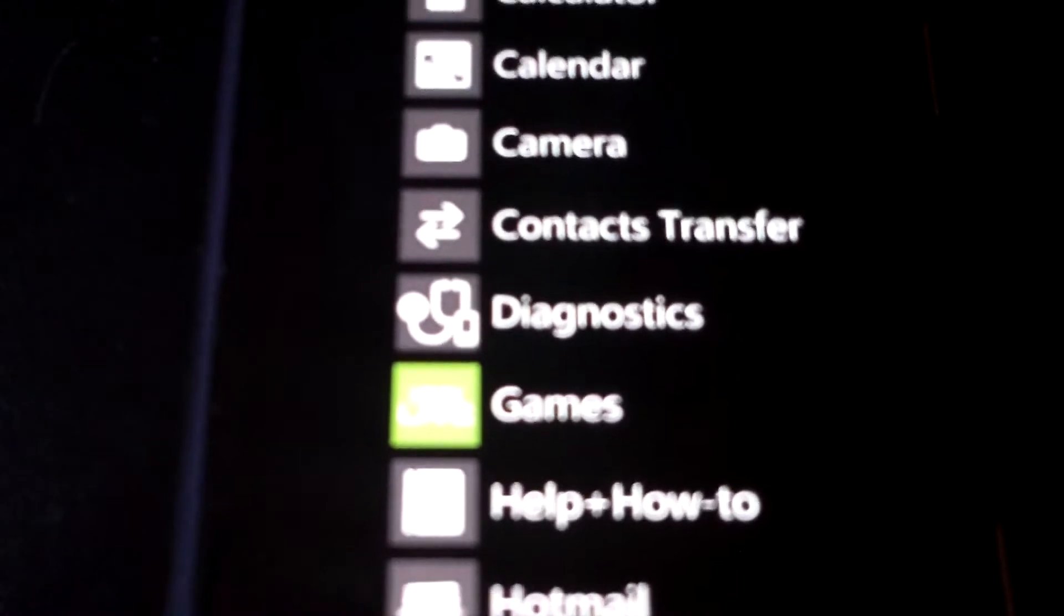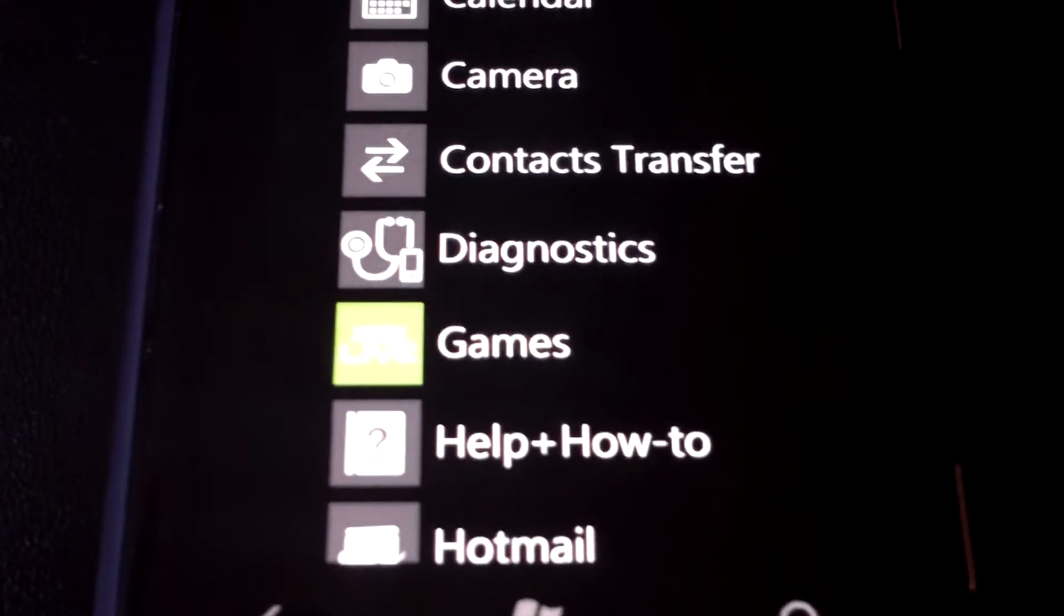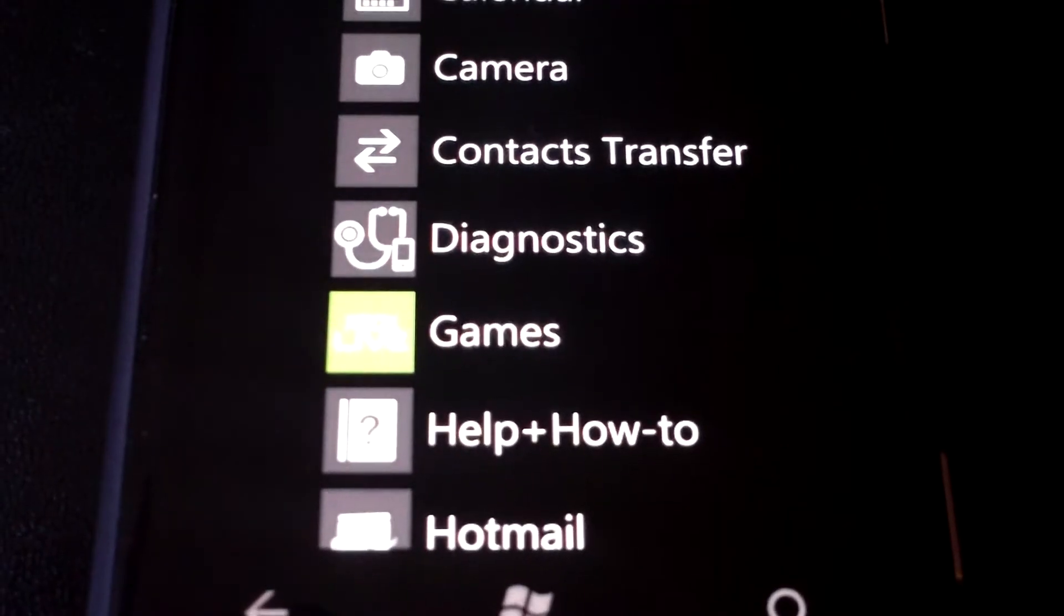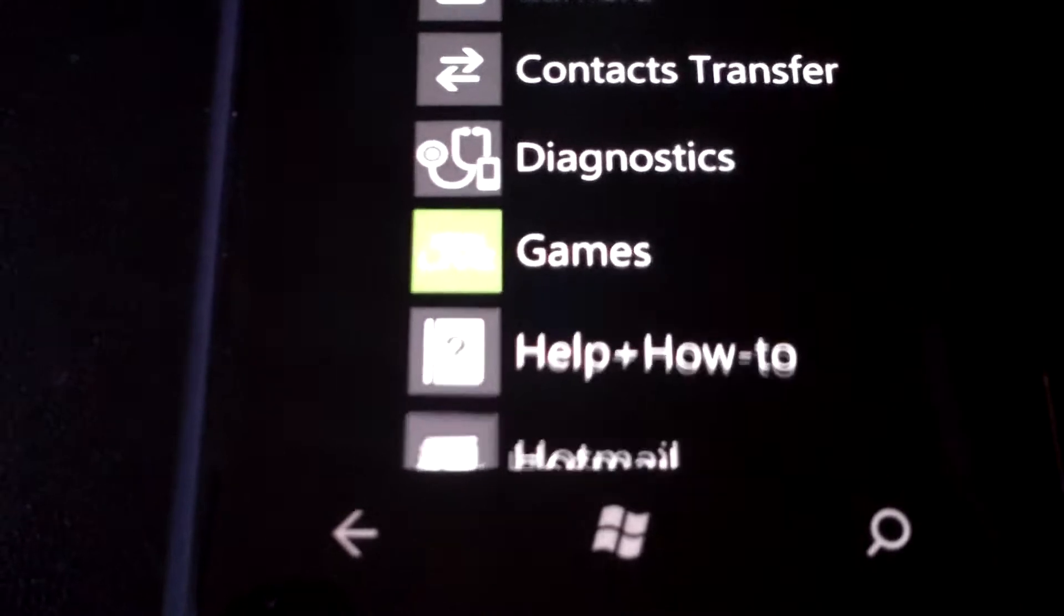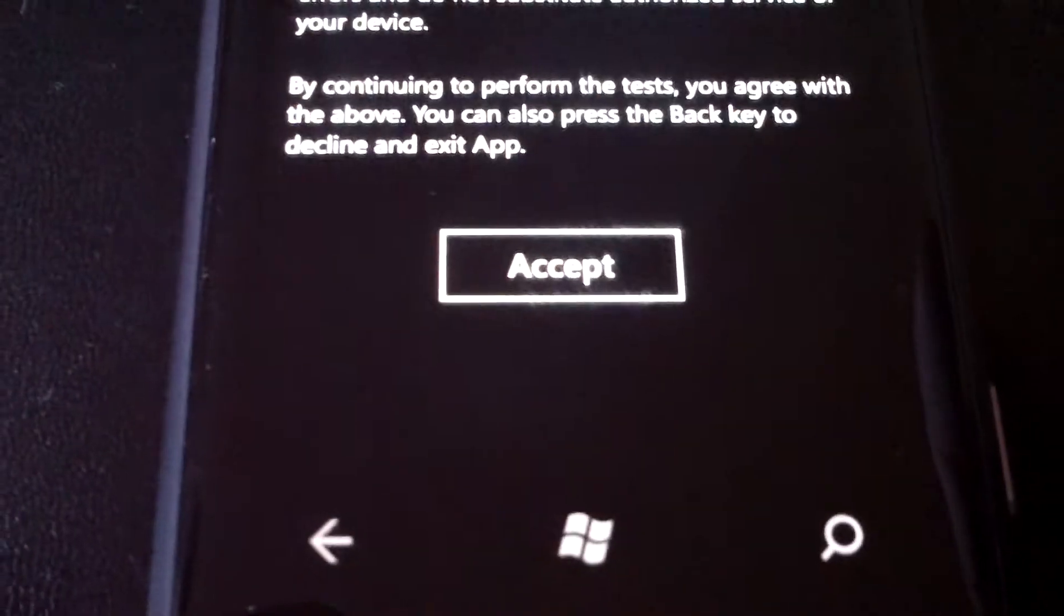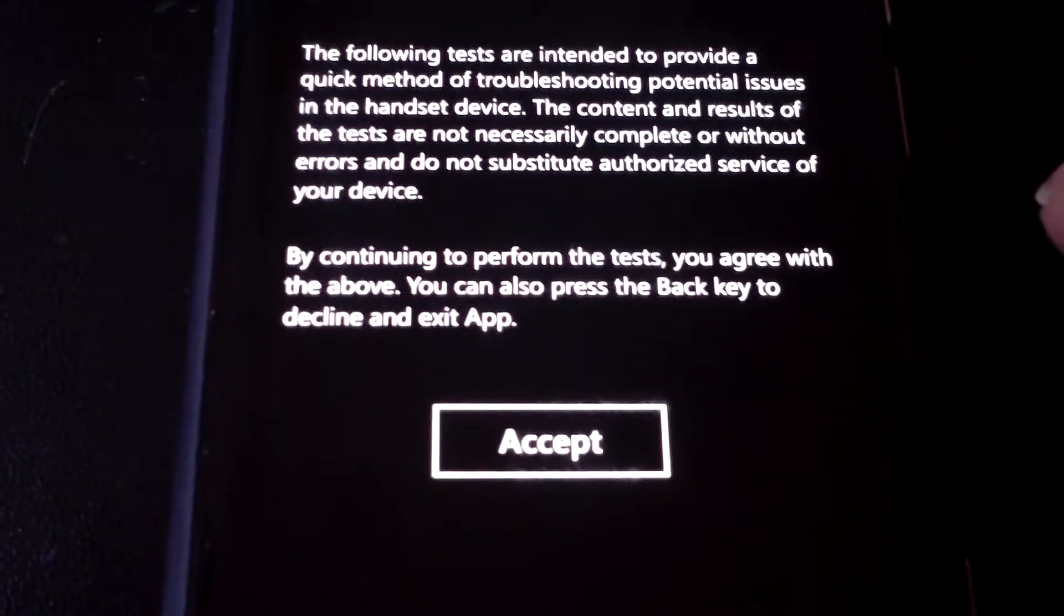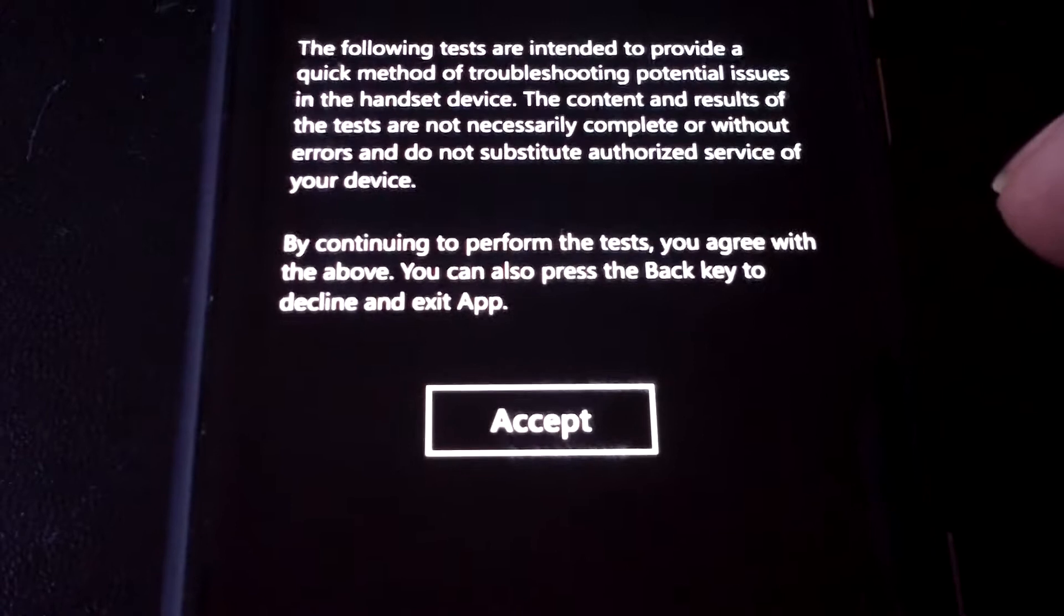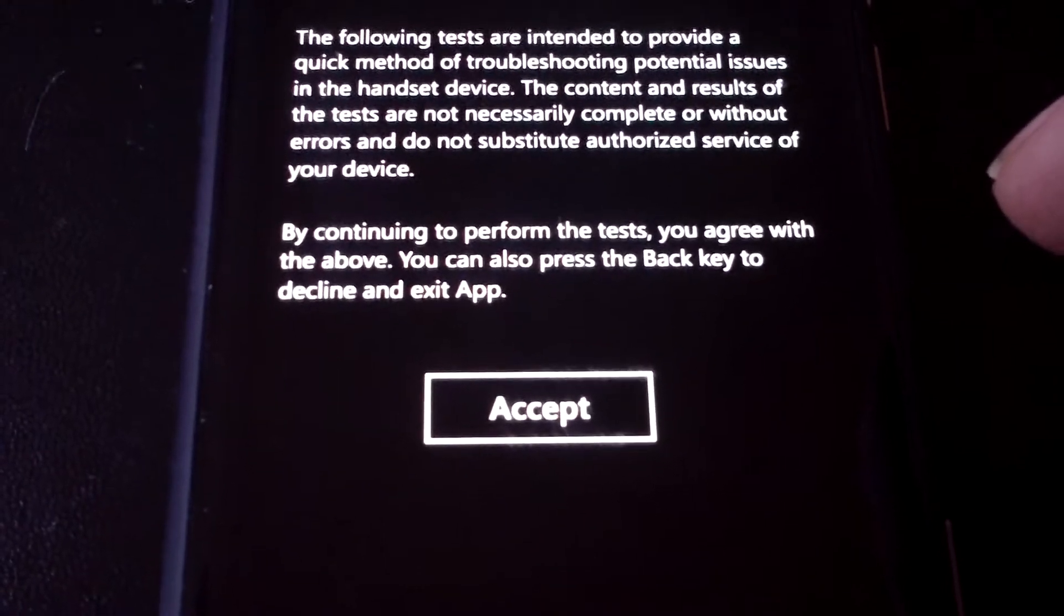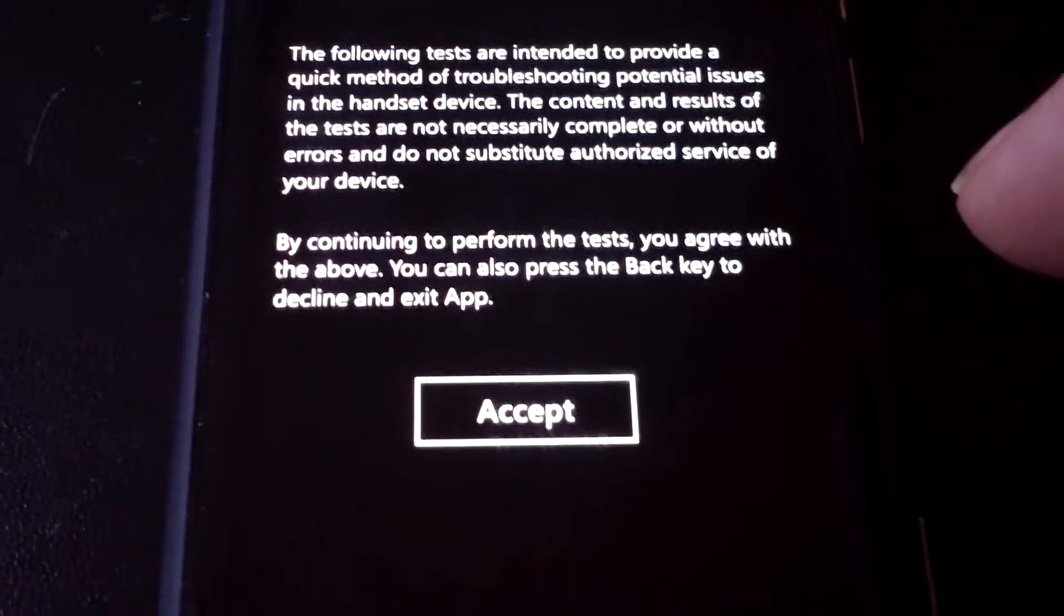From the phone screen, if you dial in hash hash 634 hash, there's a diagnostics menu for any potential issues with the device, so they say.